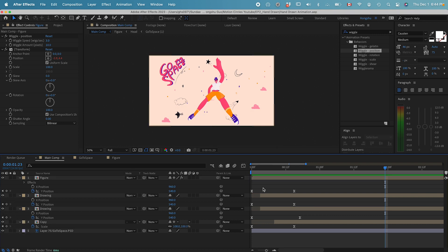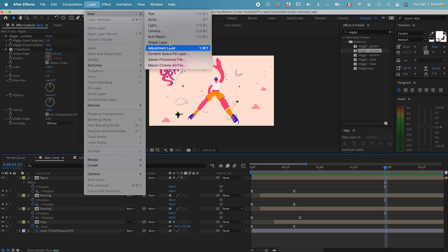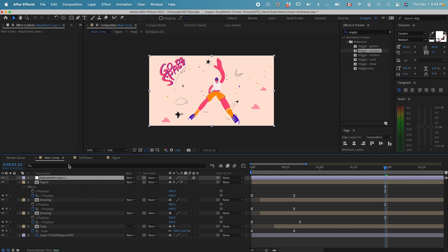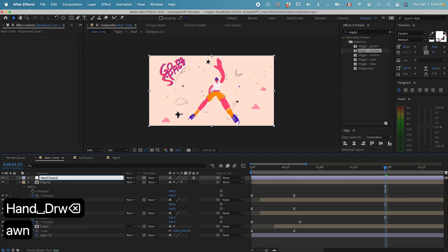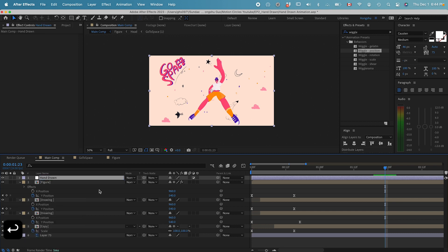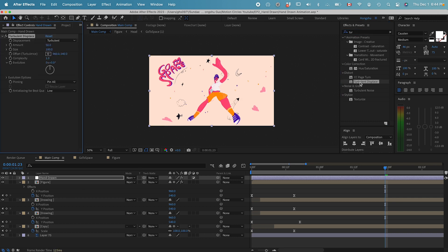The next thing we want to do is create an adjustment layer. Go to layer, new adjustment layer. This is going to be our hand-drawn layer. For the hand-drawn layer, what we need is a turbulence displace effect.